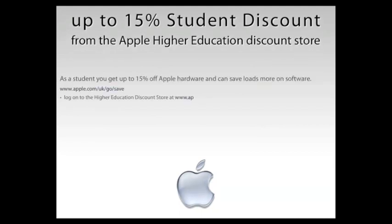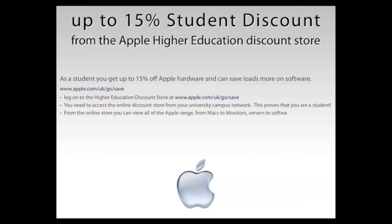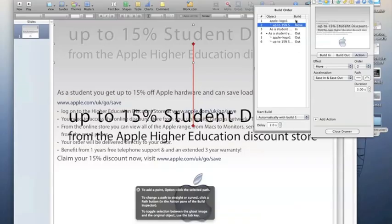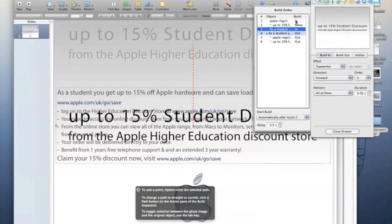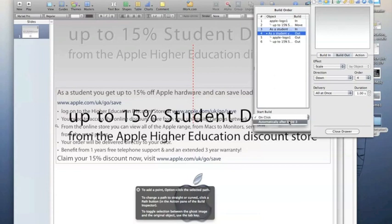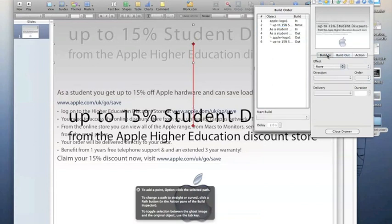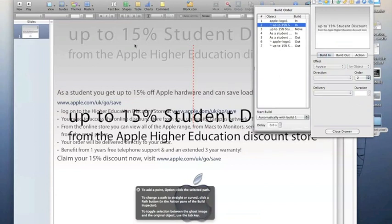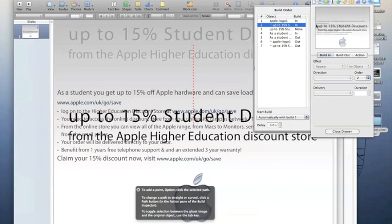Everything comes in, the text writes out as instructed, and then automatically with the prior build everything vanishes. I had to click the mouse because it didn't vanish — I forgot to change the transition to happen automatically after the prior build. So I'll find transition 4, set it to automatically happen after build 3, and that way the build out will all happen automatically. It's worth going through all transitions to make sure 'on click' is off and it's set to automatic, unless you're giving the presentation live and want to click through at your own pace.